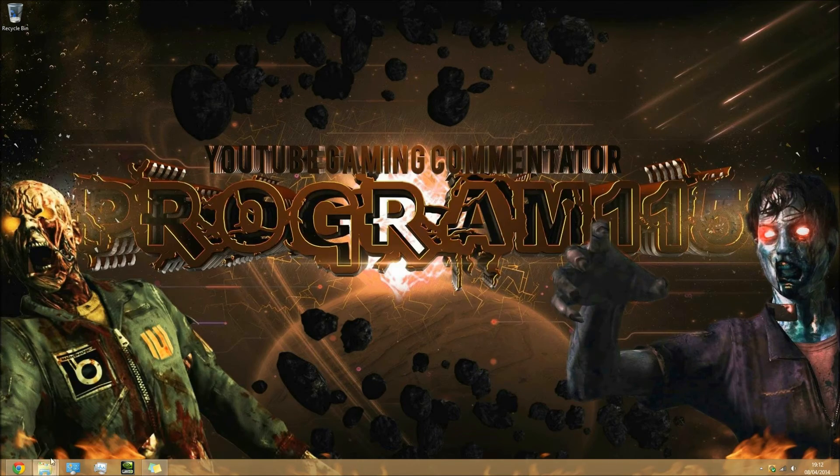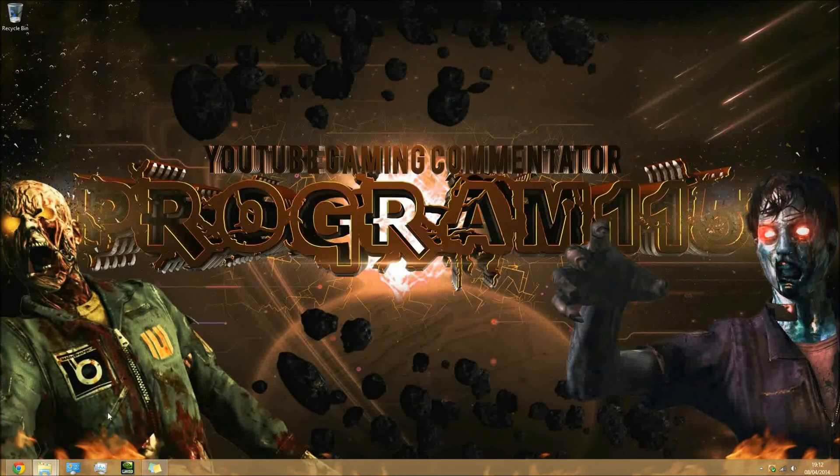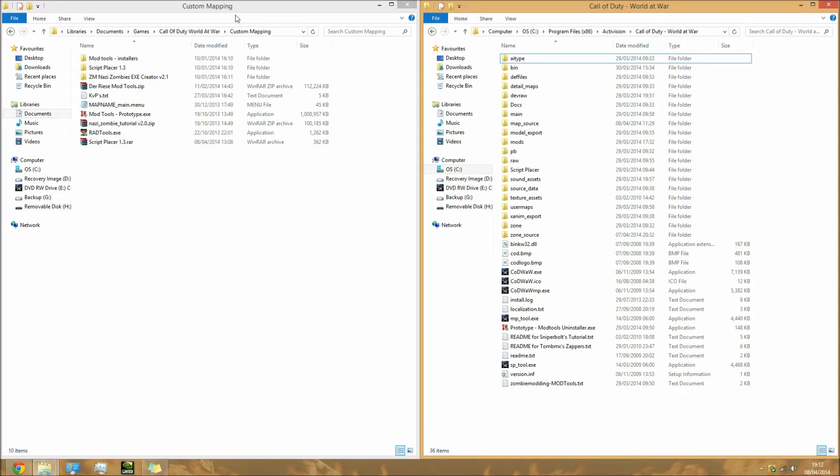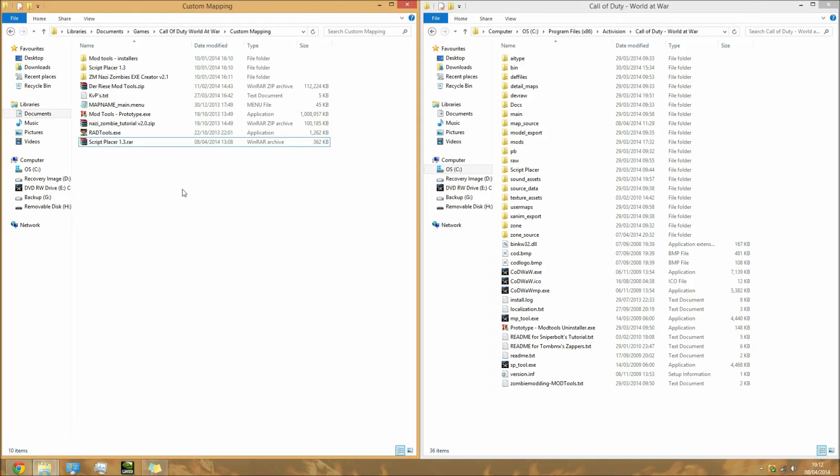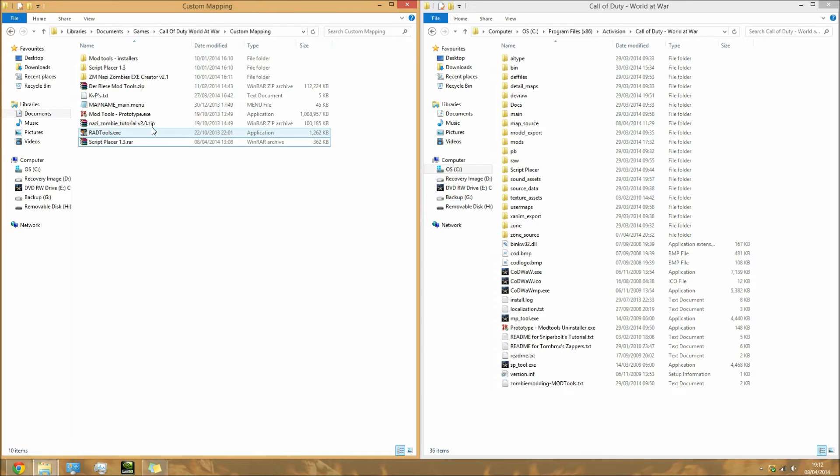Put them wherever you want on your computer. I've got them in my custom mapping folder. Once you've got these, put your Script Placer out of the way for the moment because we won't be using that yet. The only ones we'll be using are the tutorial, prototype, and Deris mod tools.